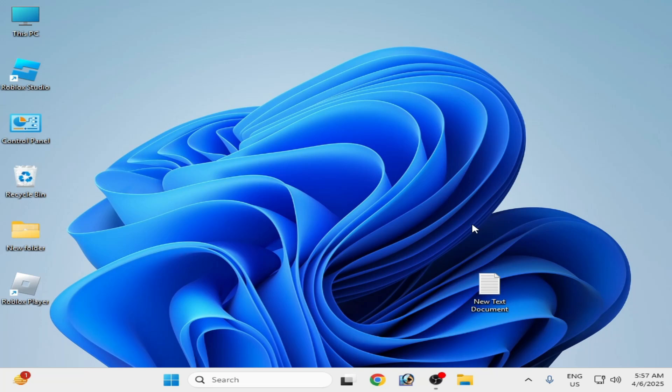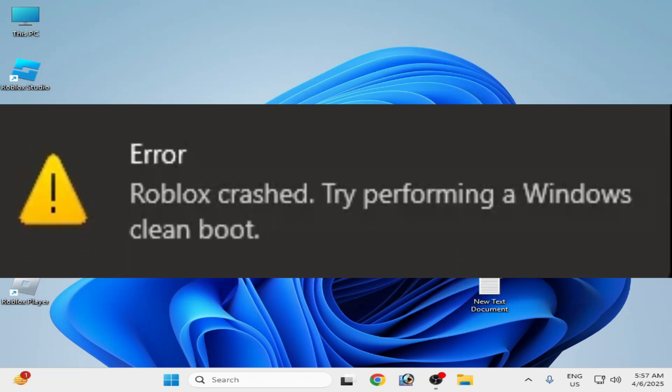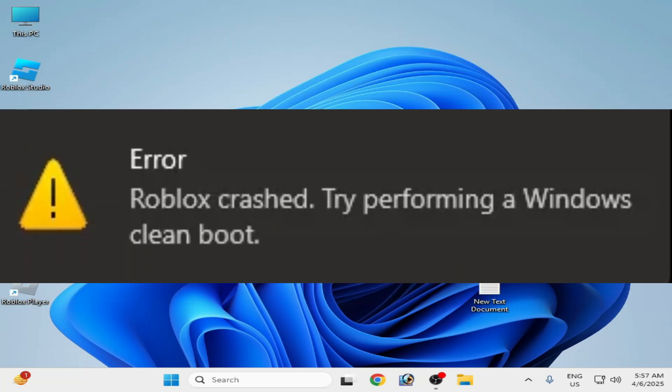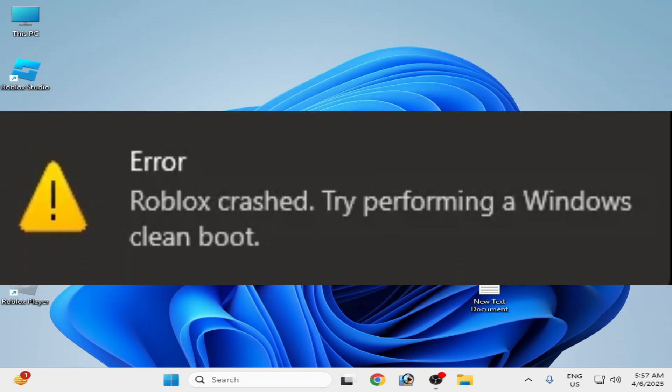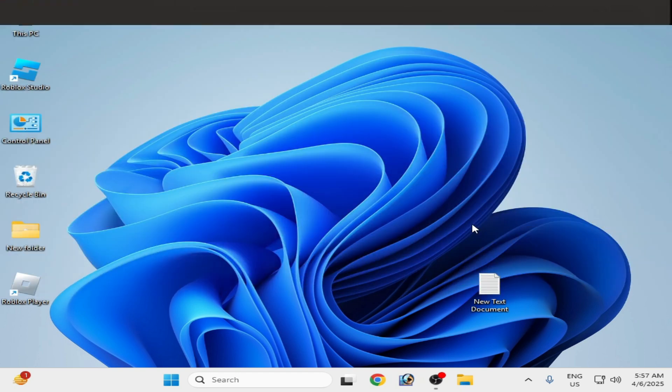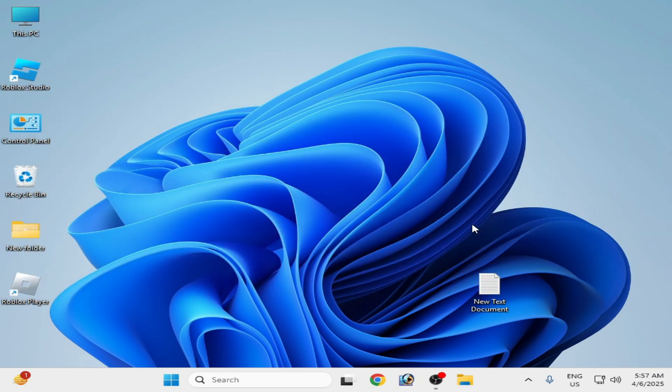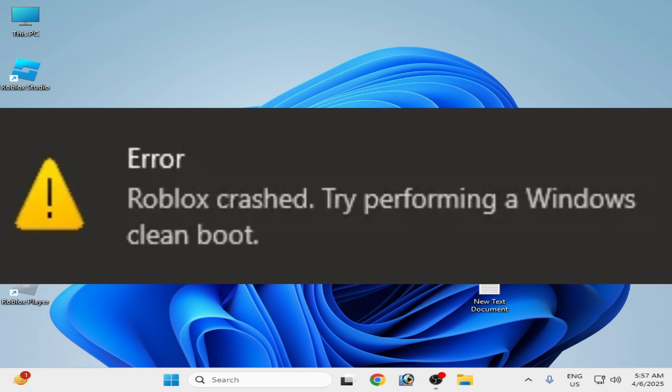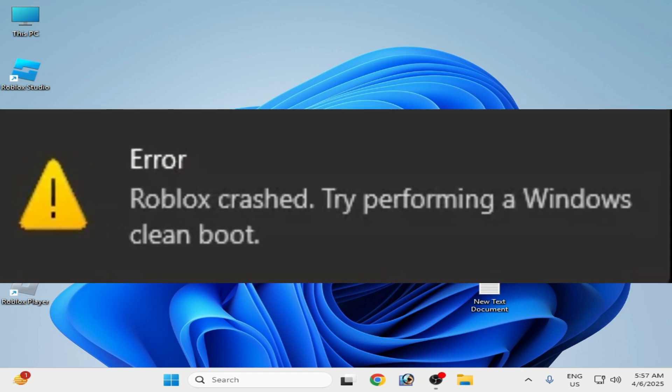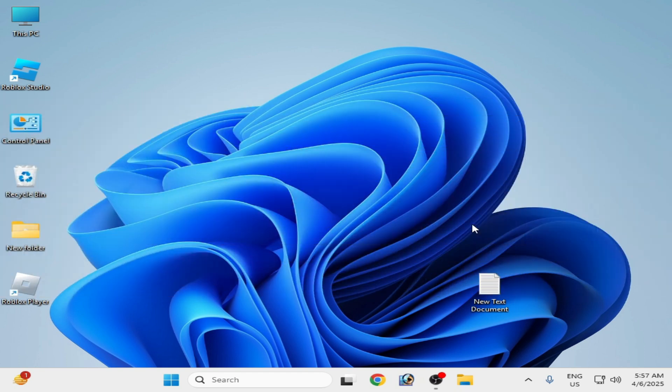How to fix an error in Roblox by performing a Windows clean install. Let's get started. Welcome back to my new video guys. In this video I will show you how to fix this error for Roblox. Let's start solution number one.